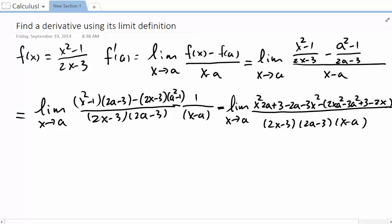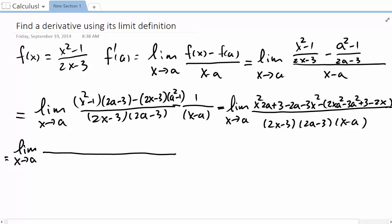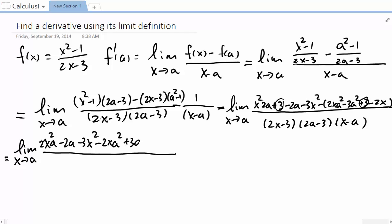Now we are going to simplify the numerator. Taking the limit as x approaches a, let's cancel some common terms. We have positive 3 here and minus 3 here, so those two 3s cancel. What remains is: 2ax squared, minus 2a, minus 3x squared, minus 2xa squared, plus 3a squared, plus 2x.